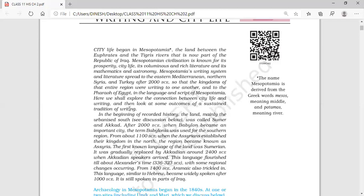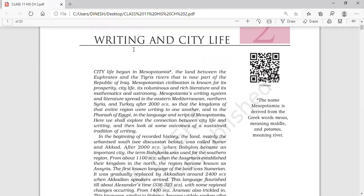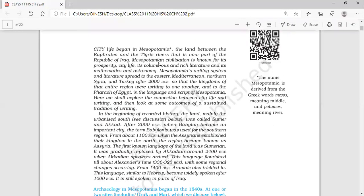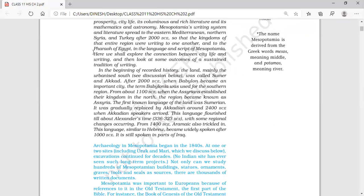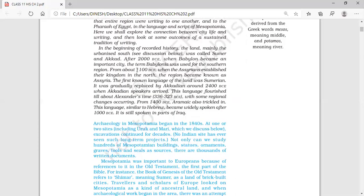Now you are clear with the topic. In this chapter we will be mainly reading about two topics — city life and writing. We will also look at some of the outcomes of the sustained tradition of writing, meaning we will have a deeper reading of the writing skills that were developed in this period.